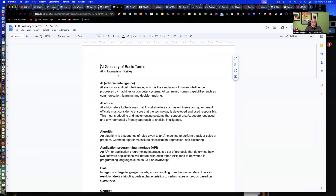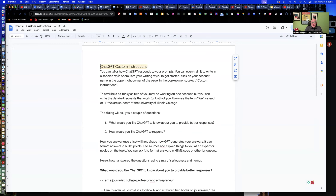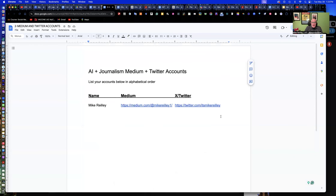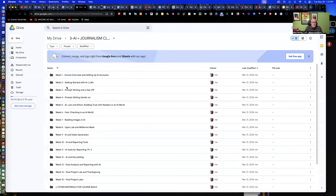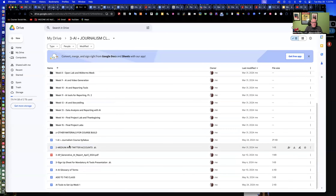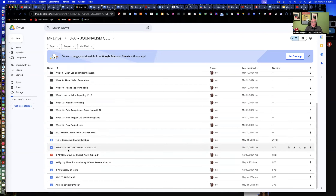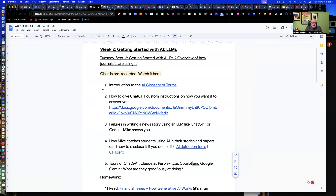Also, our Medium and Twitter accounts — you need to have those set up with your name and the link here. It is at the top level of our class Google Drive. If you just click over here, the file is right here: Medium and Twitter accounts, right underneath the syllabus always. So just open that up and put those in there. They need to be in there — it was actually due last week. But if any of you are missing it, just make sure you've done so.